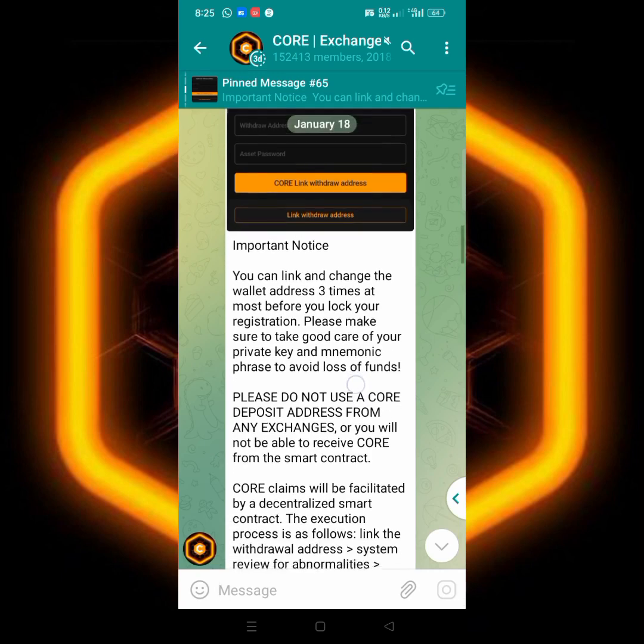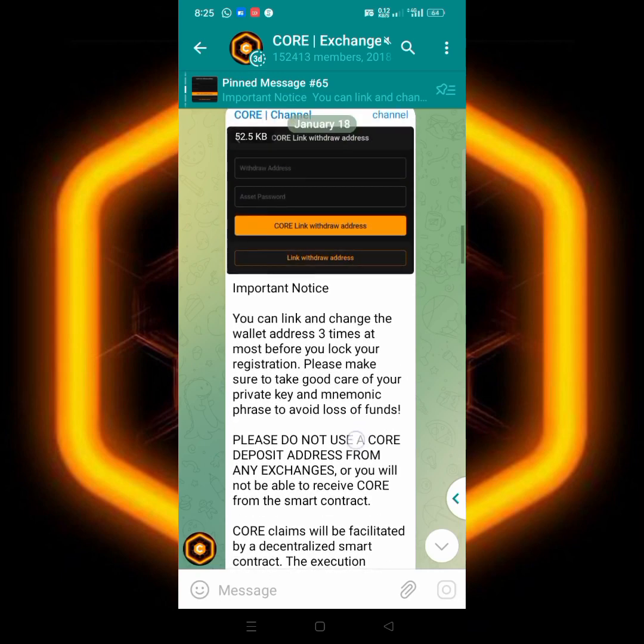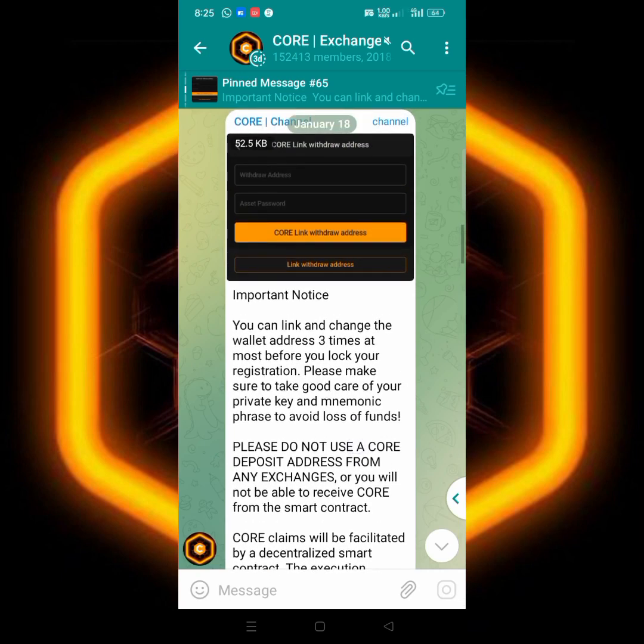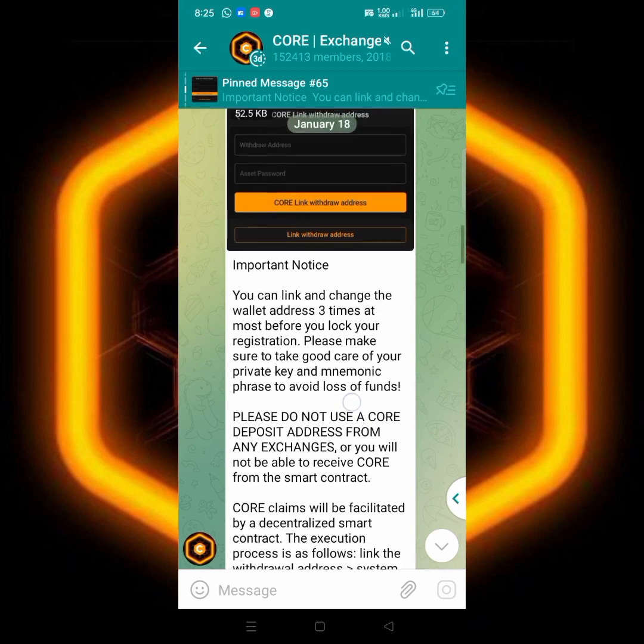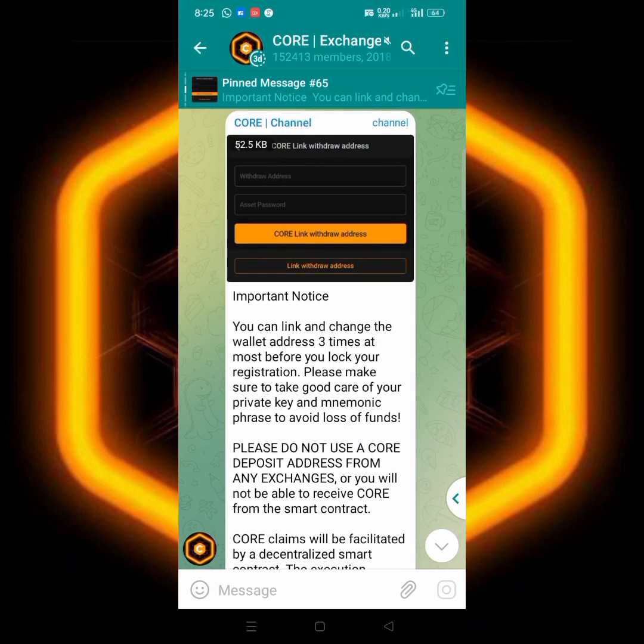Now in CORE exchange group, their description group, they made an announcement, even in their telegram channel also, they made an announcement that now you can link your withdrawal address from MetaMask or Trust Wallet to your Satoshi app.